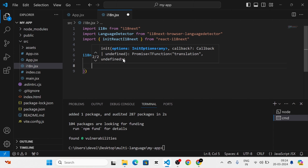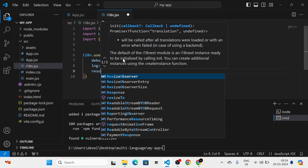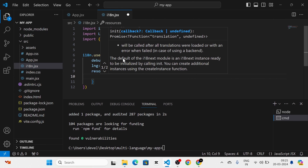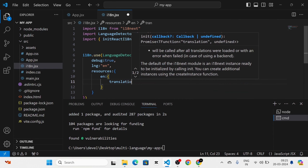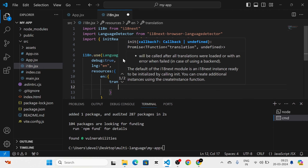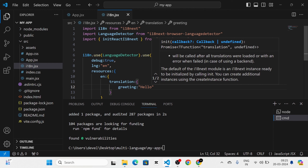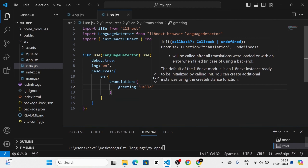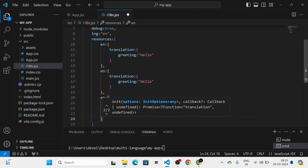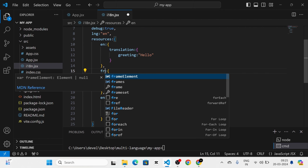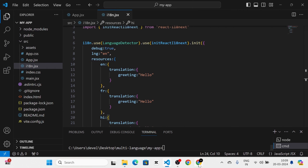Next I am going to give the default language — that is lng set to English. Next we have to provide the resources. In the resources I am going to define a section for translation. First for English I am going to give a greeting key set to 'Hello'. After that I am going to copy and paste this section two more times — one for French and one for Hindi — and then change the greeting translations accordingly by searching for English-to-French and English-to-Hindi translations.